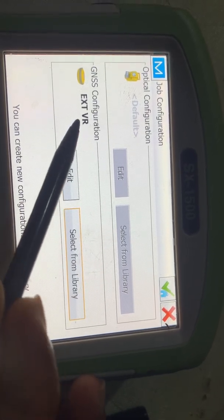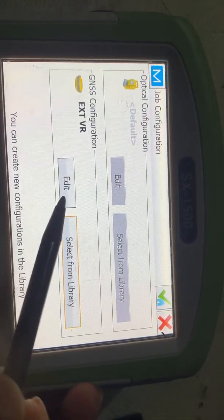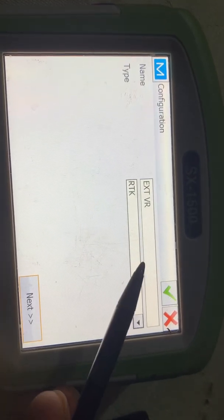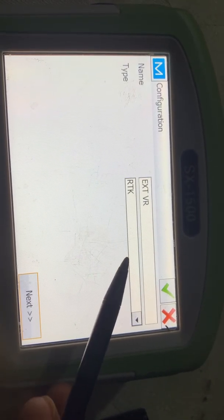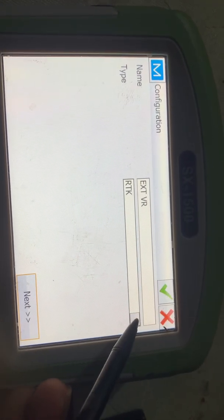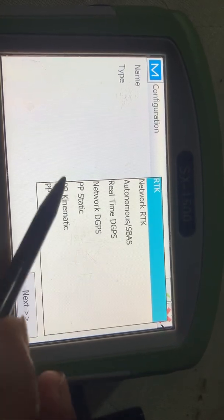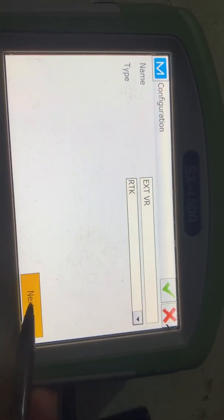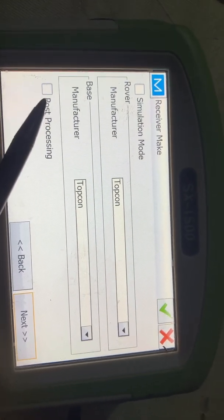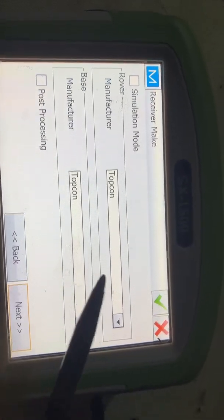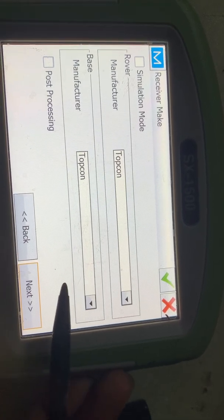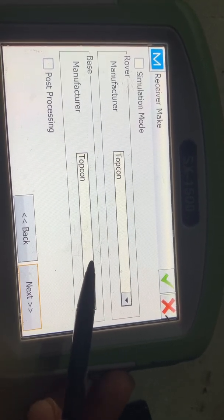We have to select External first. Here you can see External VR. Then we go to Edit. The name must be External VR, and the type must be RTK. There are more options but we need to select RTK. Next, you do not need to check these two options.